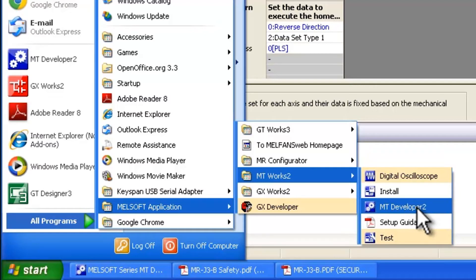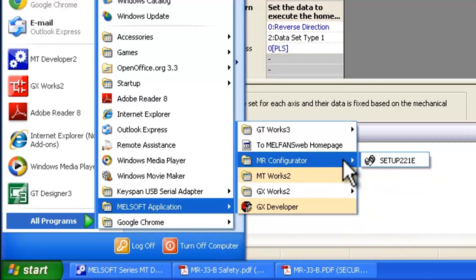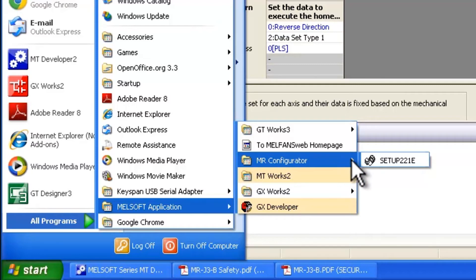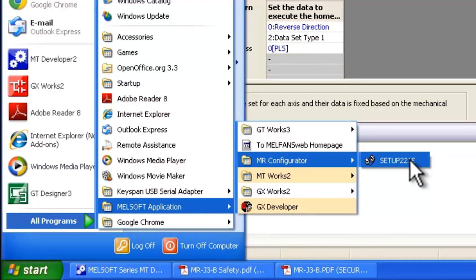I'm also assuming that everybody has MR Configurator on their computer. MR Configurator is necessary in order to disable this through the software. For J3, the software is set up 221E as shown here.